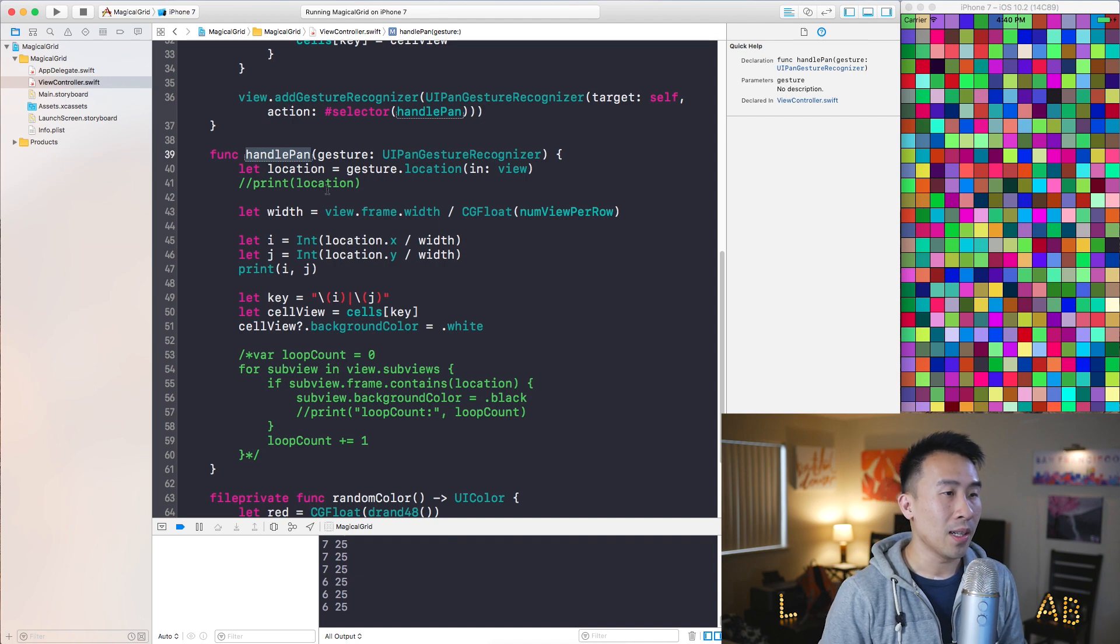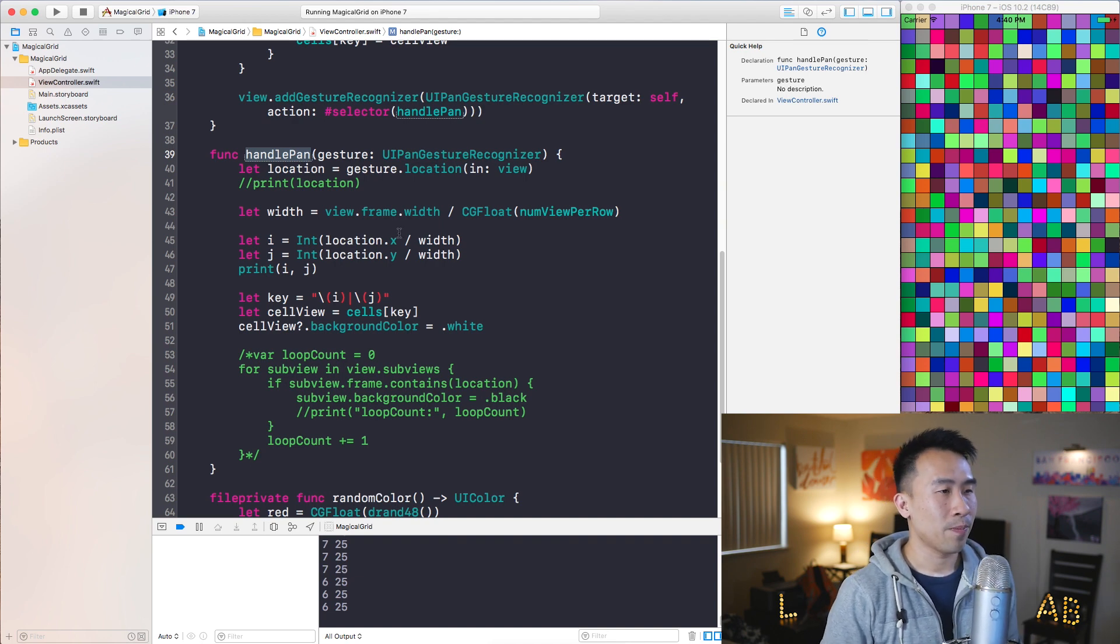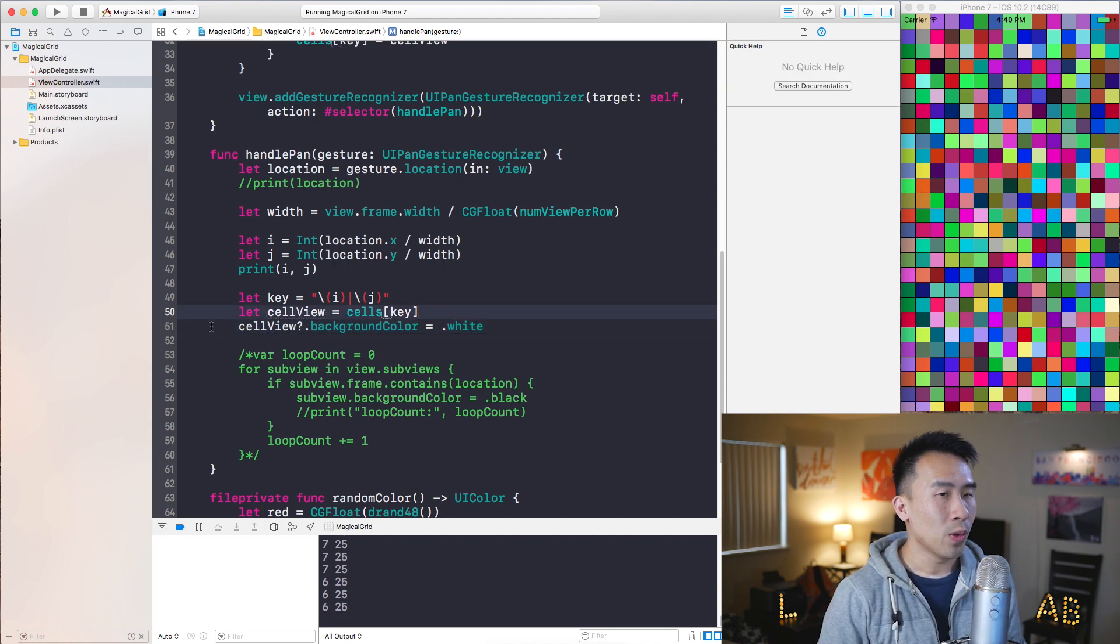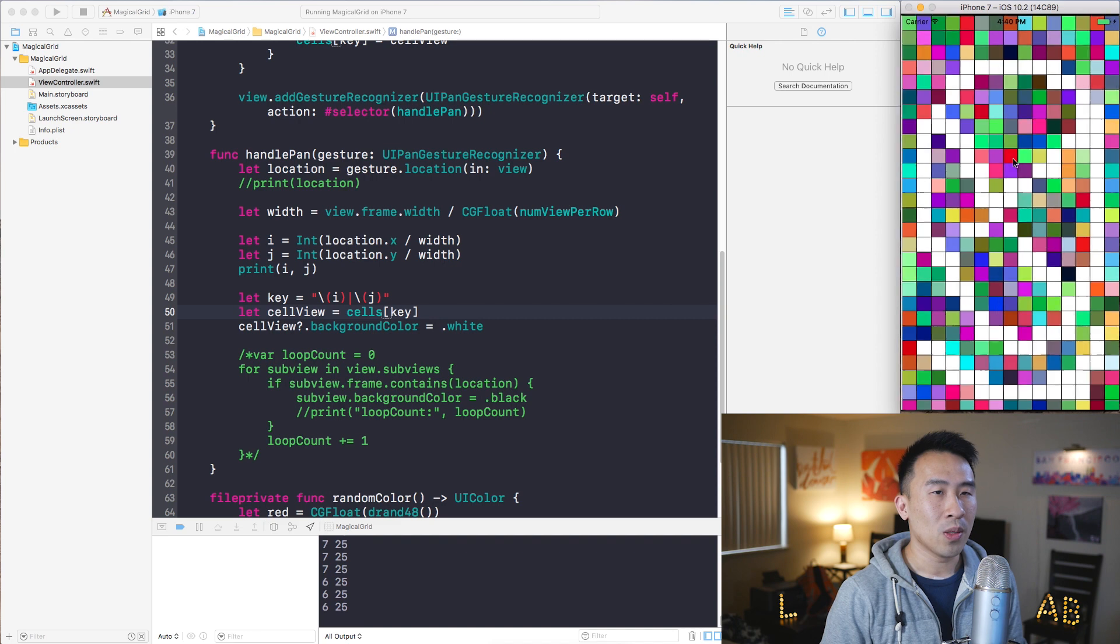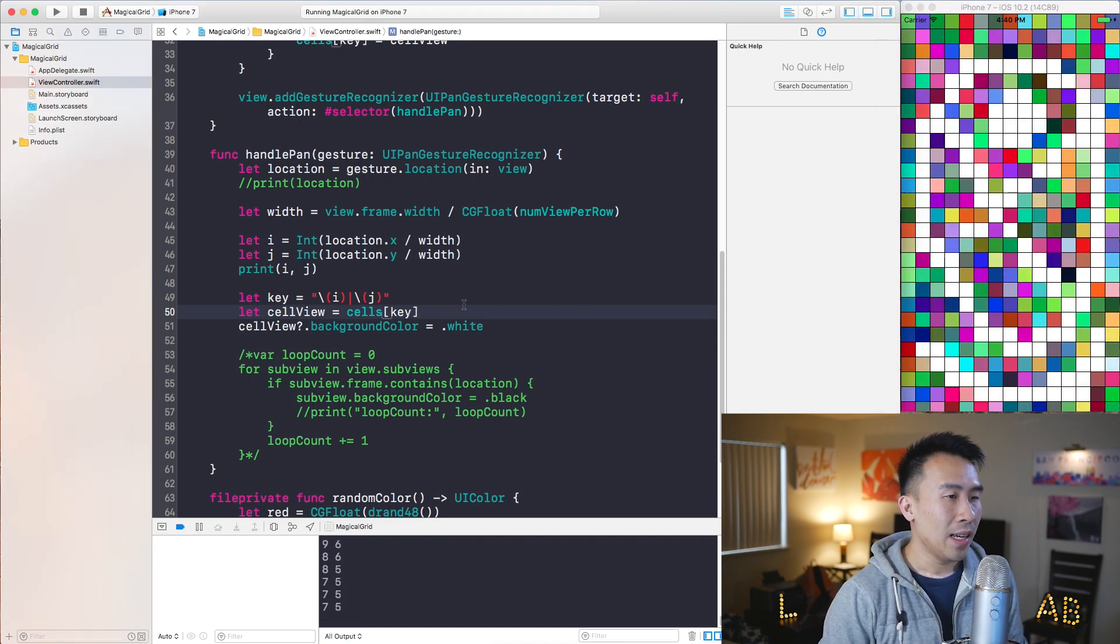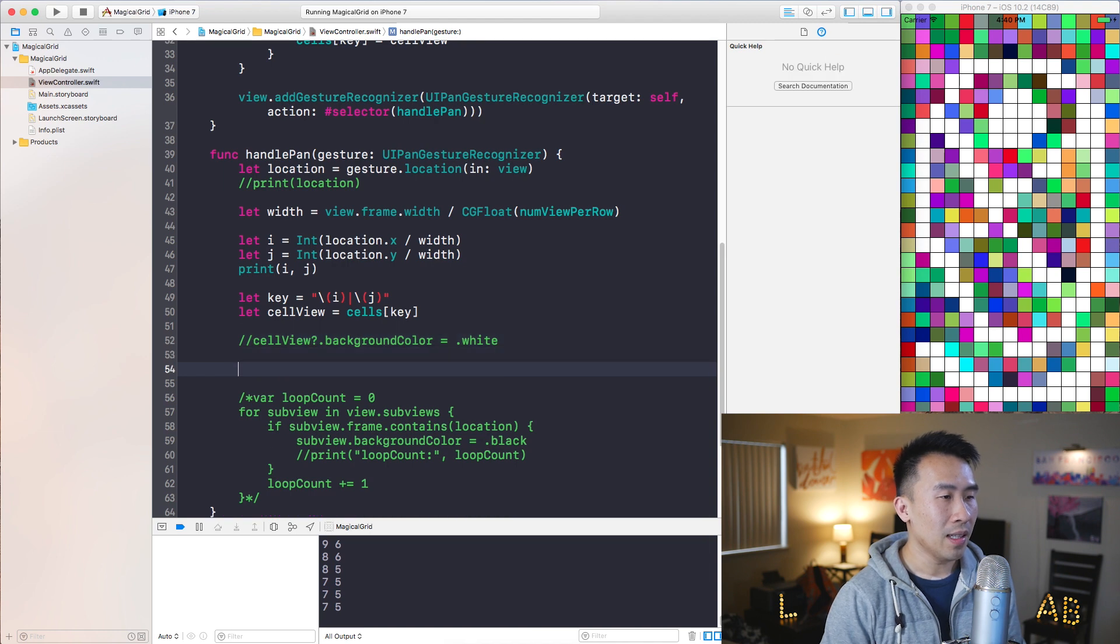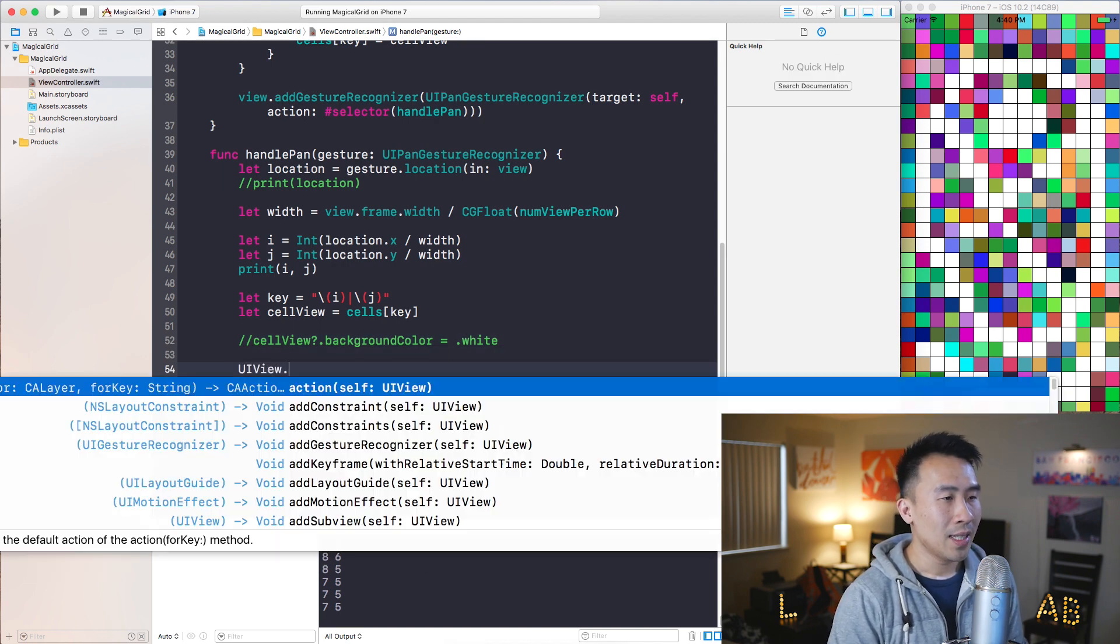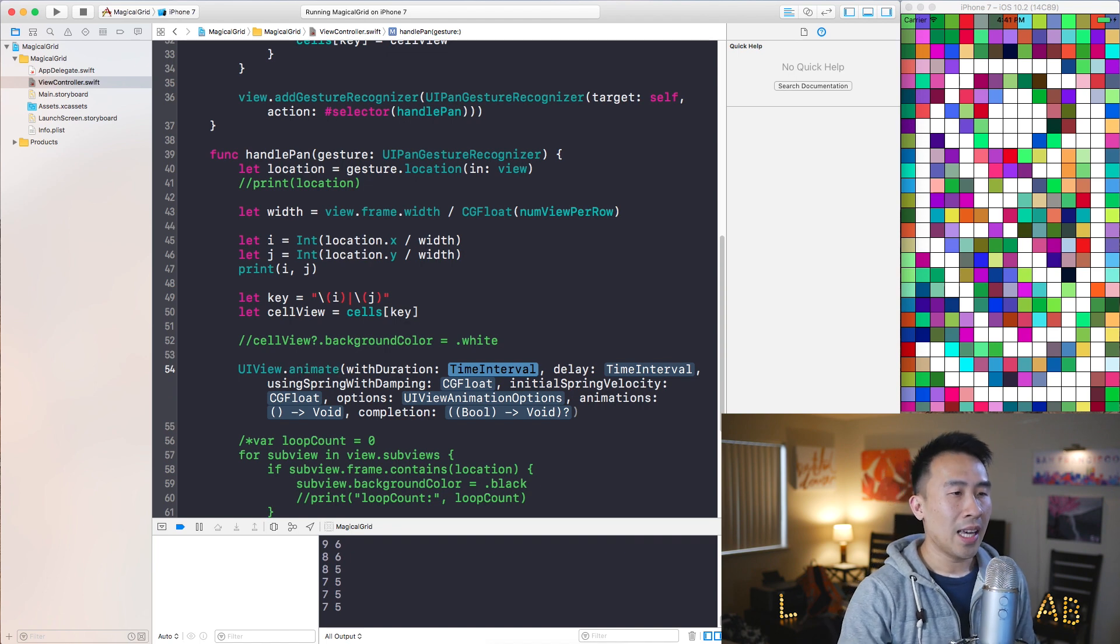Let's head on over to handle pan inside of the view controller.swift file and see what we can do here. All right, now let's kind of take a look at line 51 where we are turning the cell to this white color like that. And if I comment this guy out and let's say we perform an animation with UIView.animate with duration here.